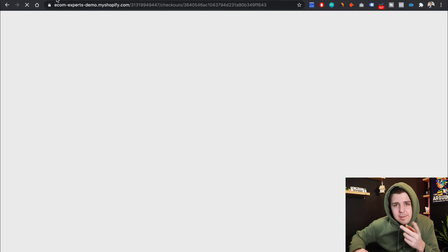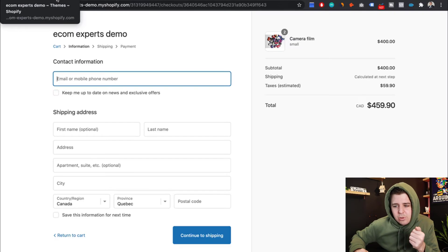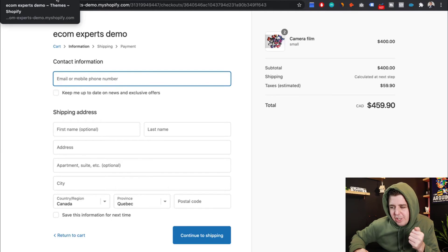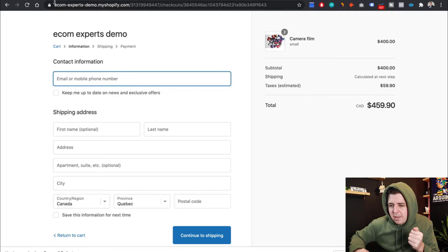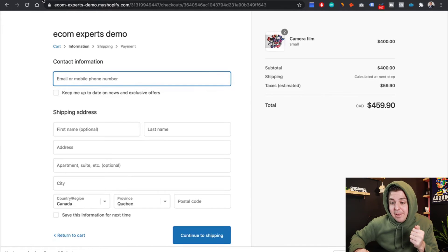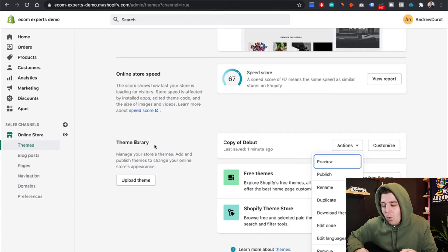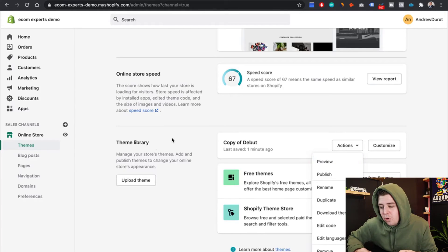But wait, Andrew, I don't like the text that's written there because I do deliver on weekends. Not to worry. You can change that text. Damn, that's some expensive camera filming. Anyway, let's show you how to change the text.